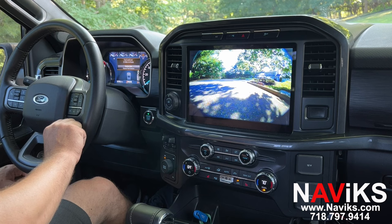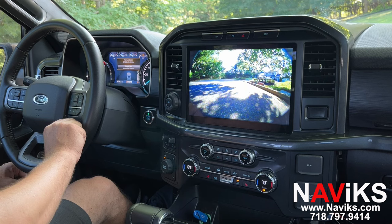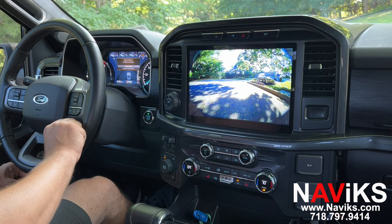If you have the 360 camera system, your camera system will continue to work the same way. If you have a truck that came with just a rear camera and you're looking to add additional cameras, this unit will let you do that. Thank you for watching — please make sure to visit navix.com.